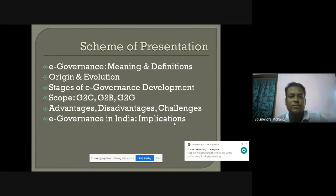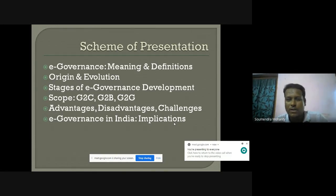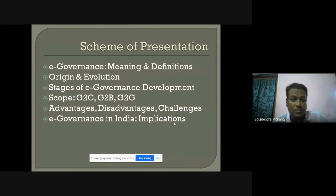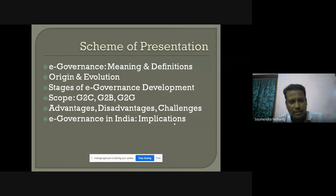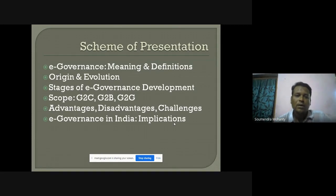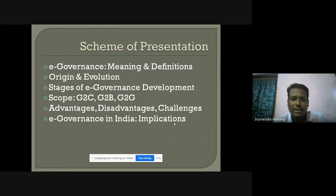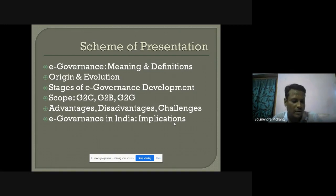For today's presentation, the scheme will be like this. First, we will start with E-governance meaning and definitions of the concept. Those who are from public administration or political science are aware that E-governance is of a recent origin - it was not there before, let's say, the 1950s, when the concept of governance was not evolved earlier. Only after the revolution in ICT, only after technological developments, we got this concept of e-governance, and we'll discuss how it evolved as a concept.